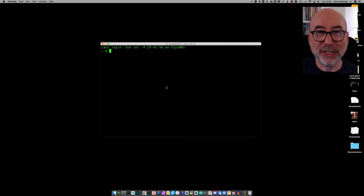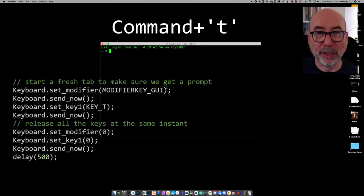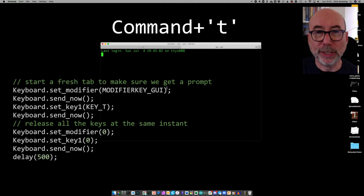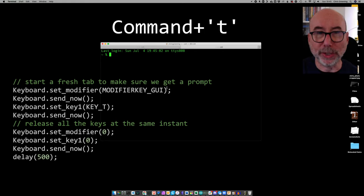If an existing terminal is brought to the foreground it may be already running something. To ensure we get a fresh prompt we use the command T keyboard combination to create a new tab.